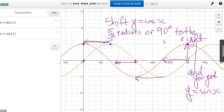That pretty much covers today's content. You can work on the assignment — we're not doing section 8.1 at all. We're starting with 8.2, questions 1 to 6 and 8. Question 7 just asks why the sine function is called a wave — it looks like waves in the ocean, going up and down.